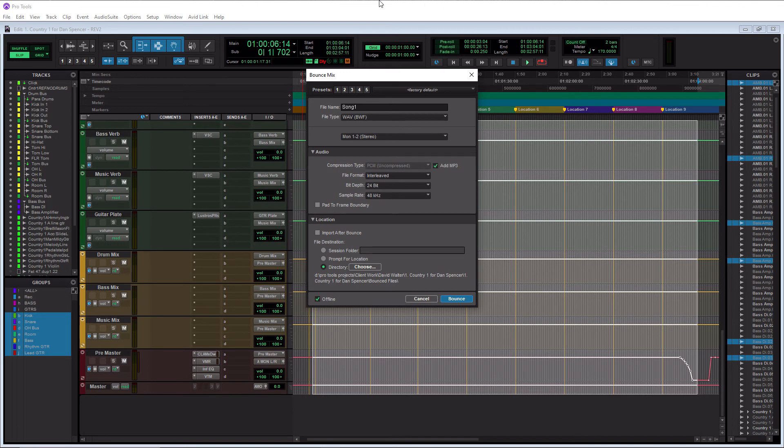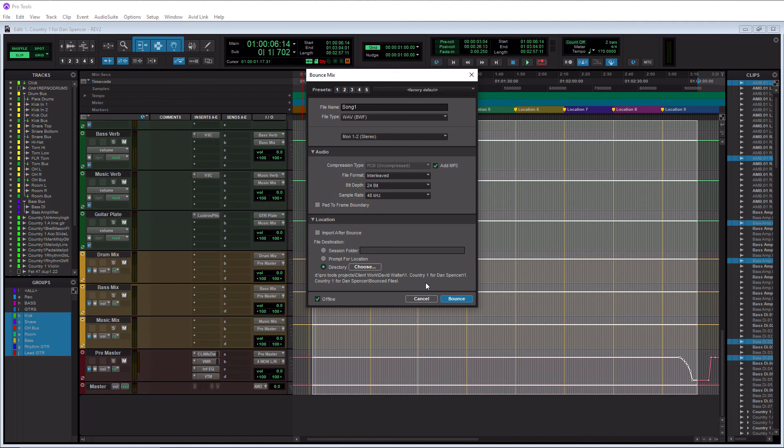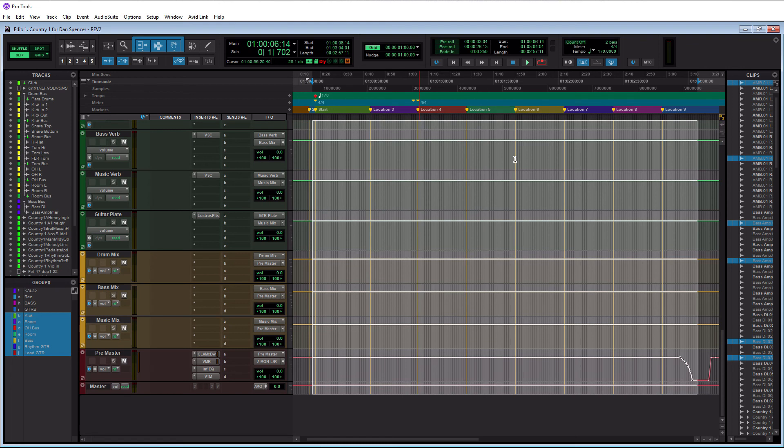After this is all set up here, you simply just hit the bounce button here and it's going to export your file and you're done. That's all there is to exporting your music within Pro Tools. If you want to export individual tracks or stems or whatever, all you need to do is basically highlight up your area of that particular stem or track and then just solo what you want to export. It's that simple.